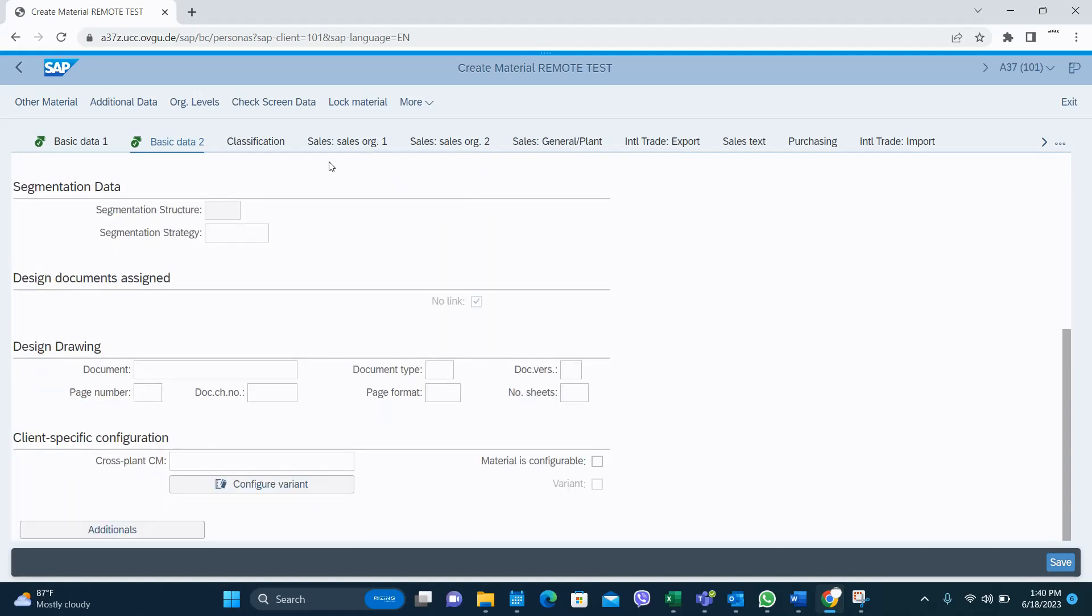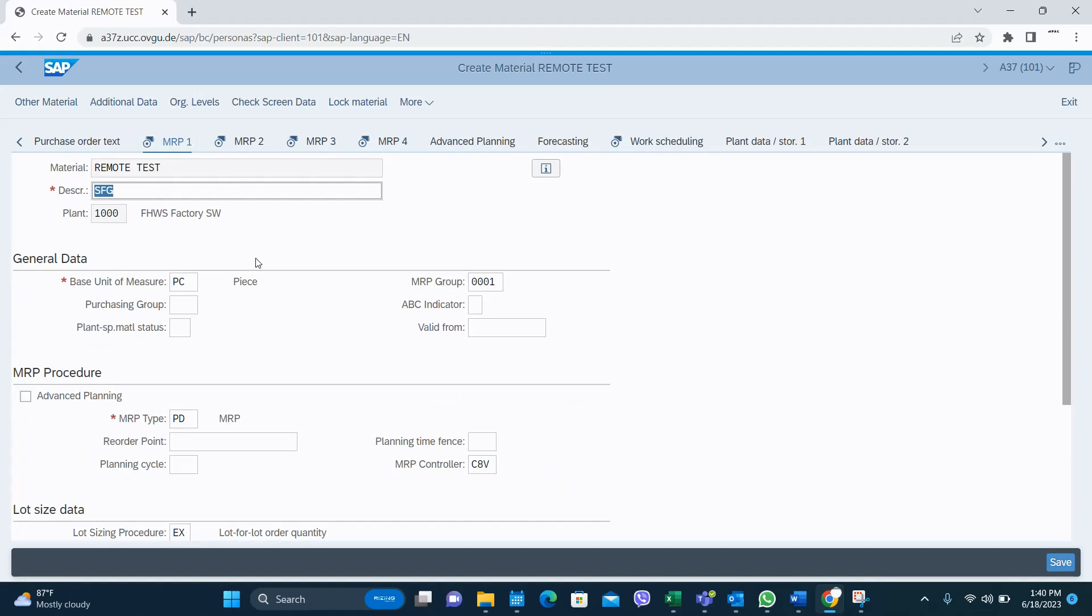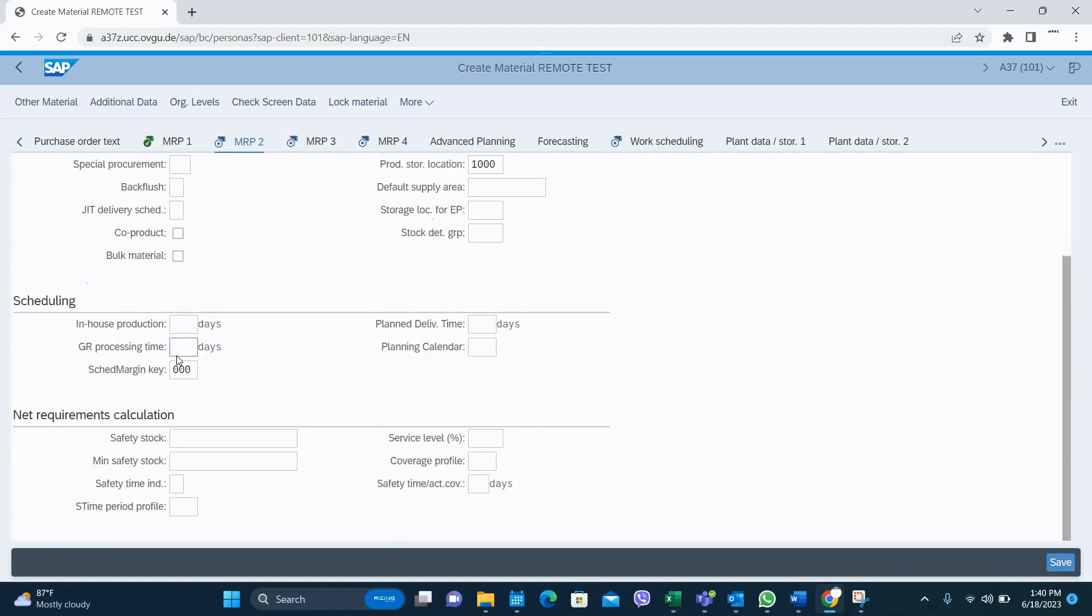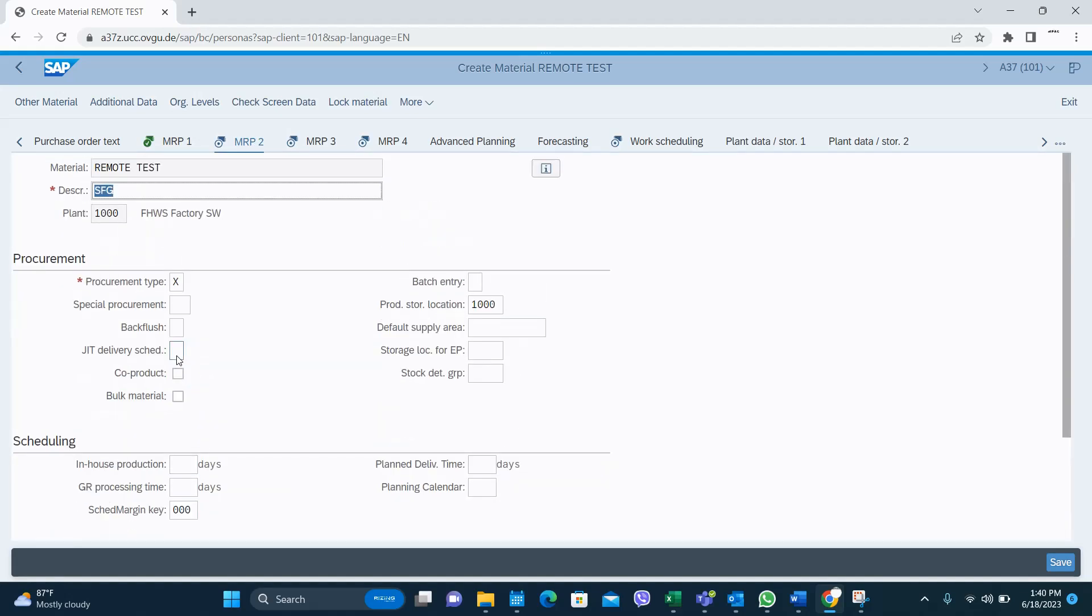And MRP views. In MRP 1, some mandatory fields are the MRP type and the base unit of measure, and procurement type X. It can be E or X for self-finished good, in-house production or both procurement.